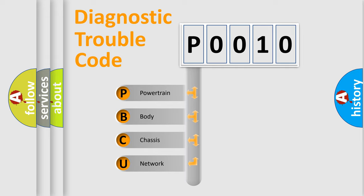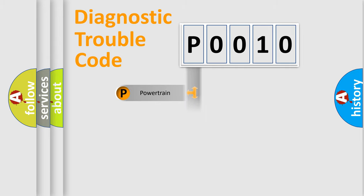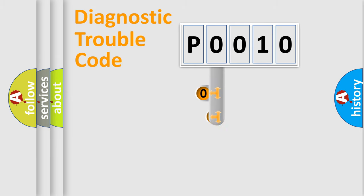Powertrain, body, chassis, network. This distribution is defined in the first character code.